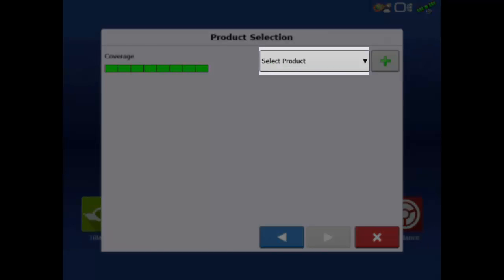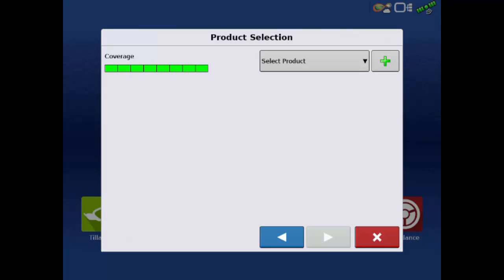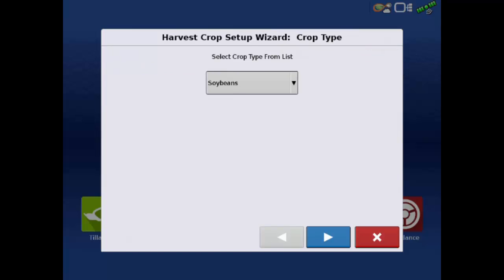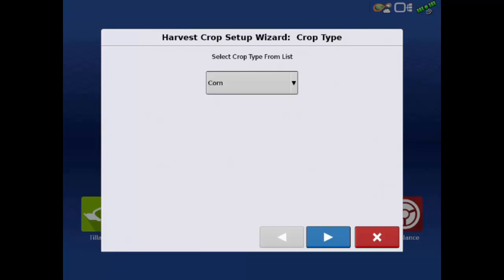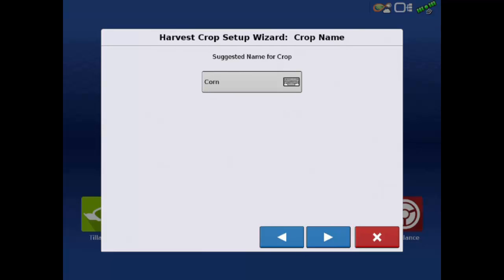Select an existing product or create new. We will create a new product by tapping the green plus. Select the appropriate crop type. We will use corn for this example. And then tap the next arrow. The next screen will ask for crop name, which defaults to the crop type. For this example, we will leave it as corn. Tap the next arrow again.